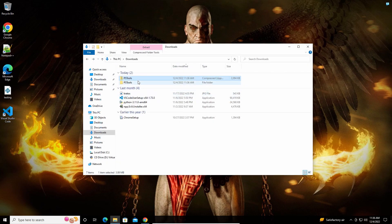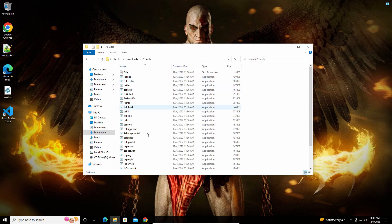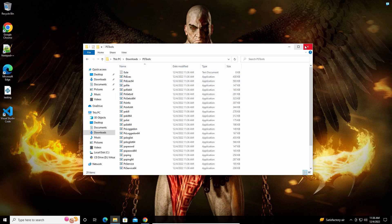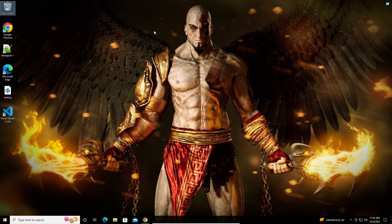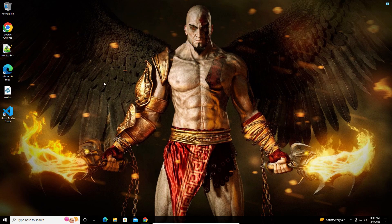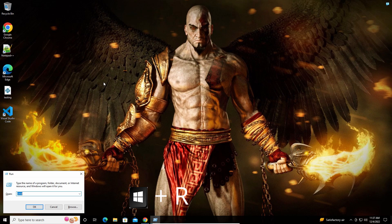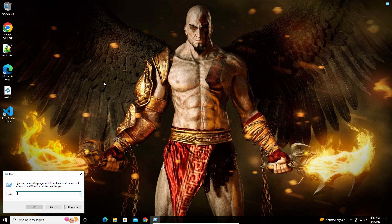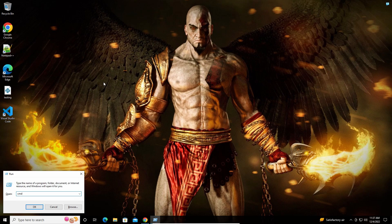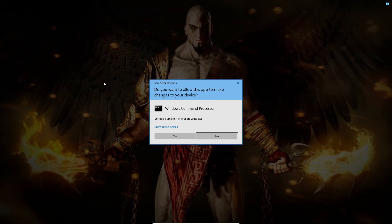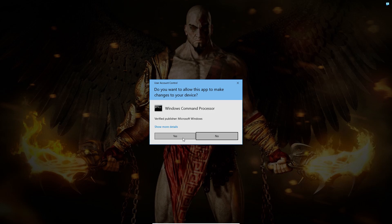You can see I've extracted all the files. Now press Windows plus R to open the Run dialog. Type CMD for command prompt, then press Ctrl plus Shift plus Enter to open it with admin rights and click Yes.